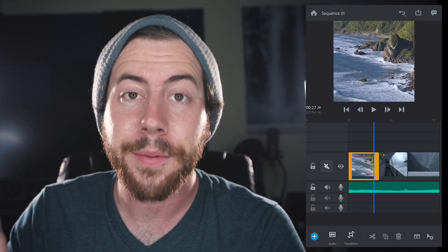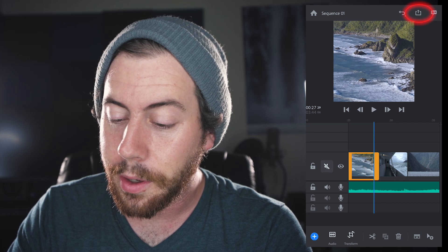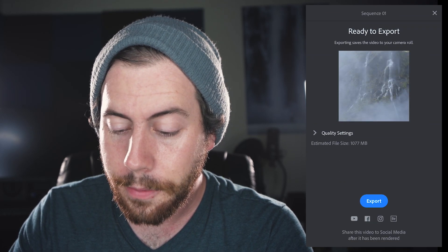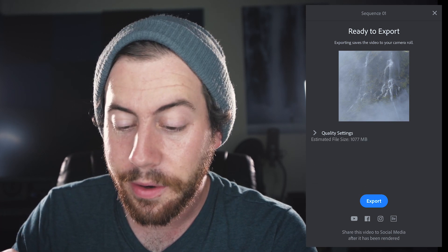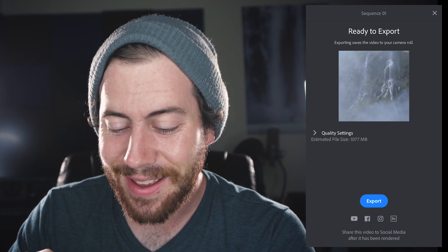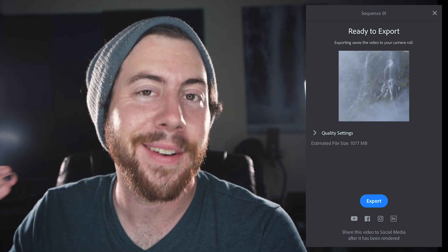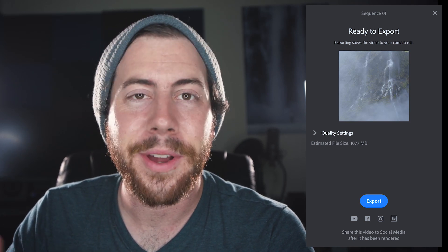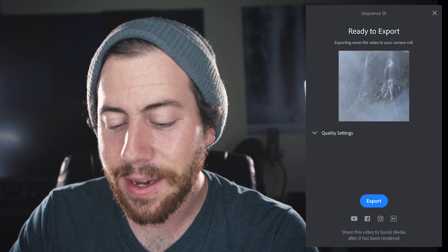Once you're ready to export your video, just click on this button with the little up arrow and then you can change different quality settings. This is 4K footage so it's quite large — it's saying it's going to be about a gig. If you're doing anything on social media, it's probably better to shift it over to 1080p. I'm going to fine tune these clips and work a little bit more with the music off camera and I'll show you what the final product looks like.